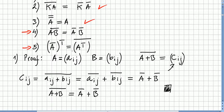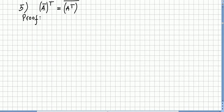The last property to prove is this: the transpose of the conjugate is the same as the conjugate of the transpose. This one is going to be heavy on notation — I'm going to do it quickly. So we have to prove that the transpose of the conjugate equals the conjugate of the transpose. Let us begin.